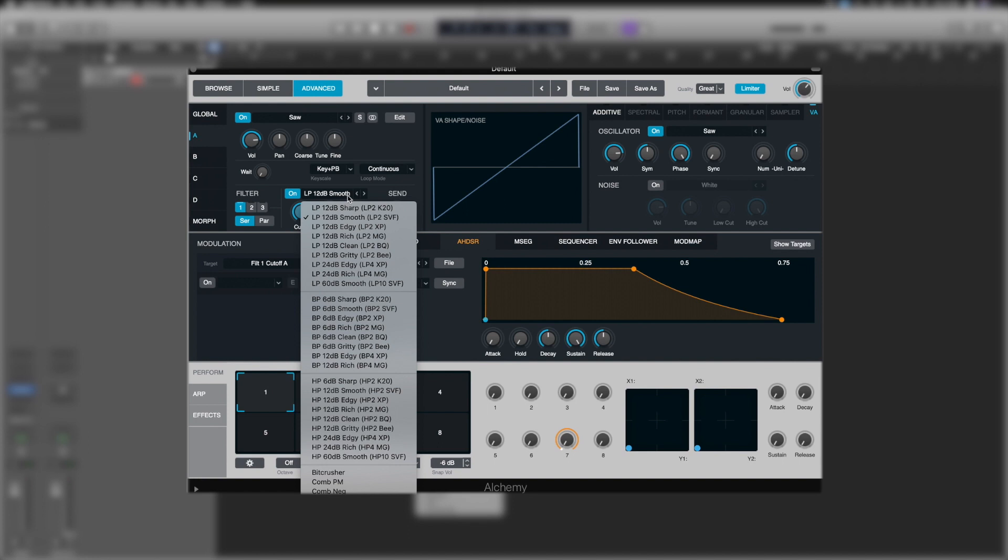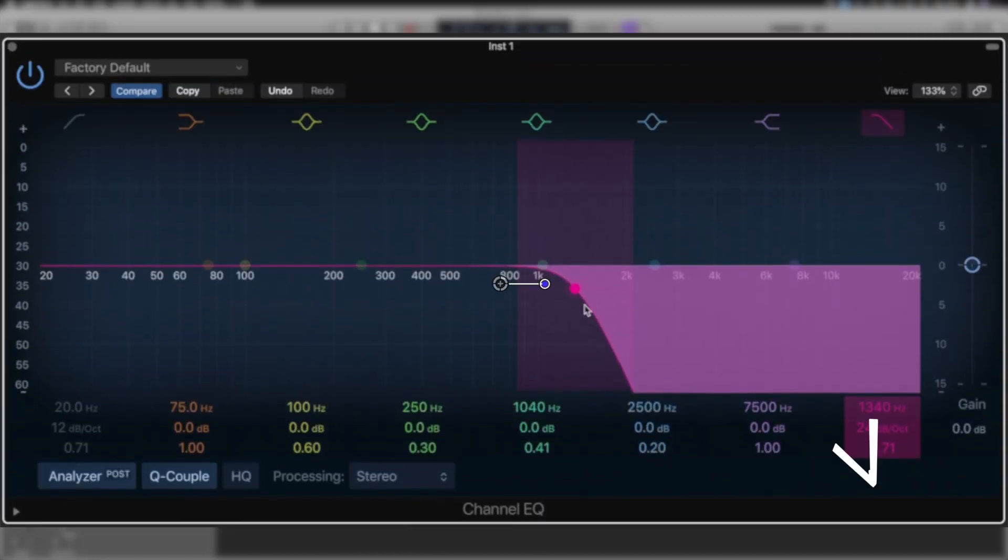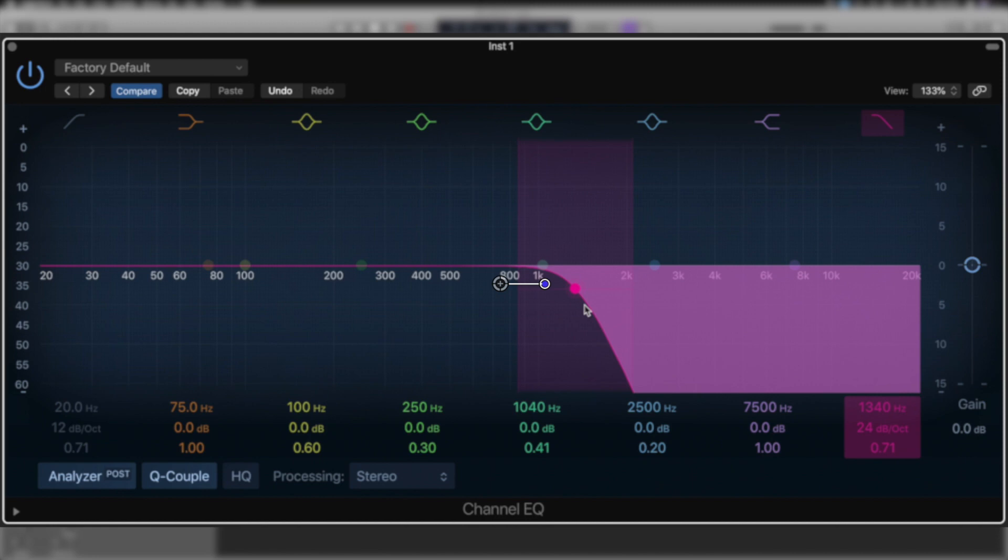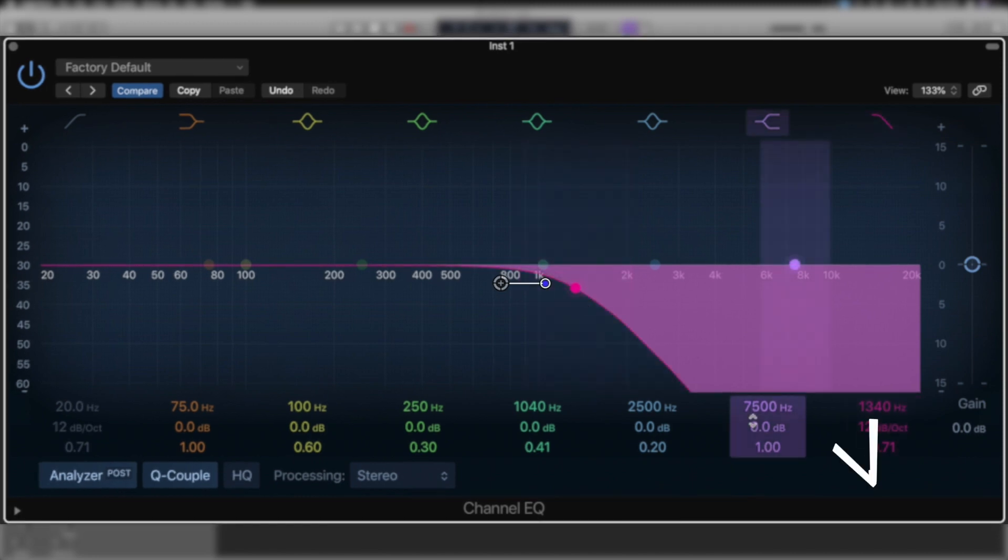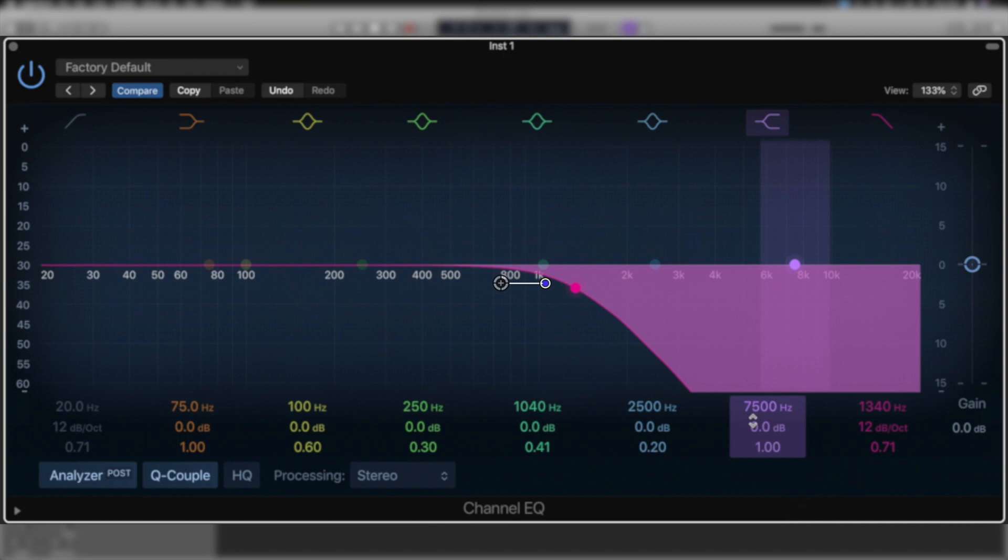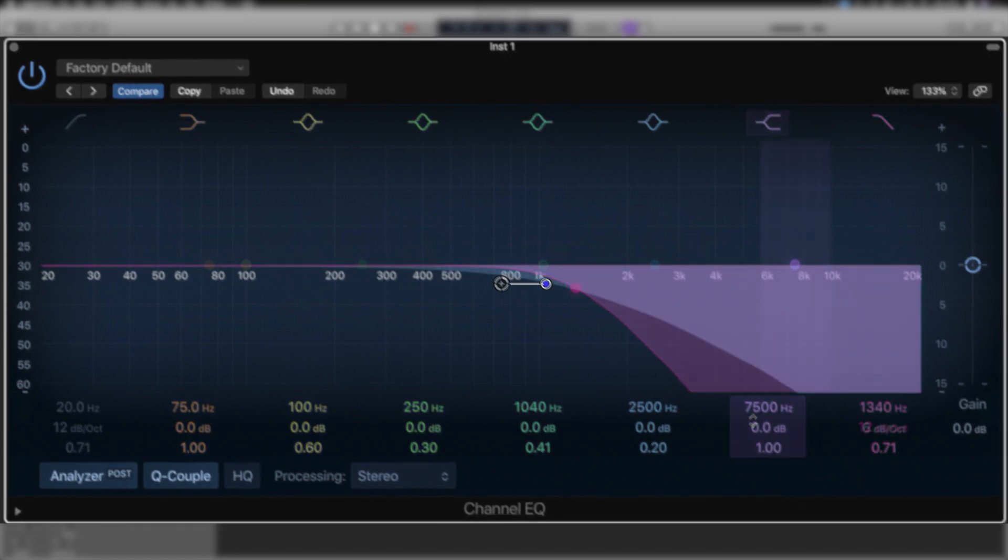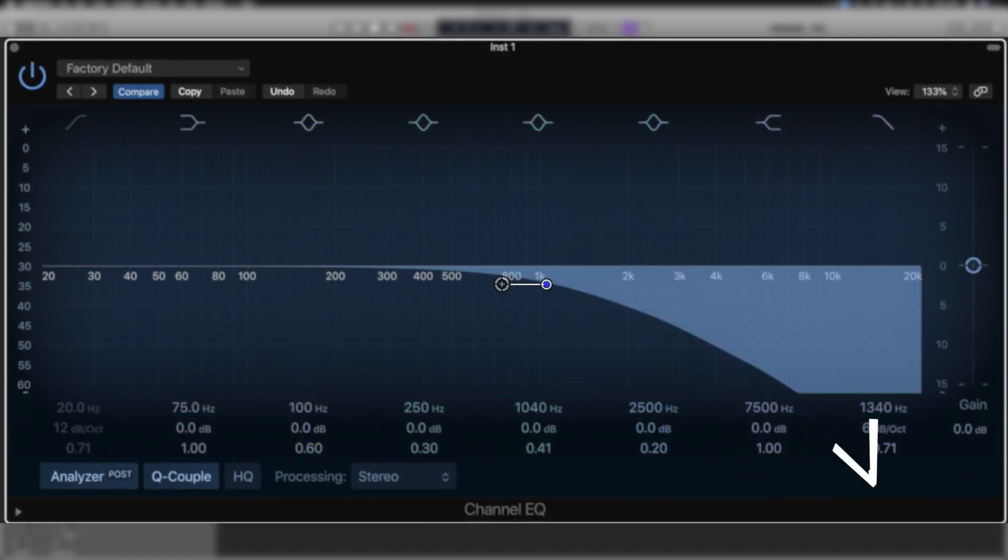And you've got a dB value, and that just describes how quickly that sound goes from its initial cutoff point to zero. So it would be 12 dB per octave. So over the course of 12 notes on a keyboard or in a frequency range, it would decrease by 12 decibels.